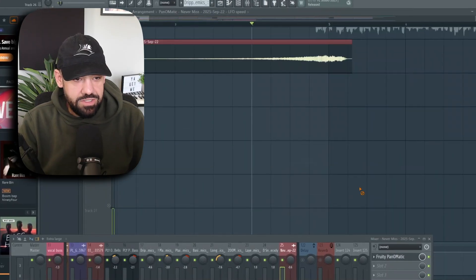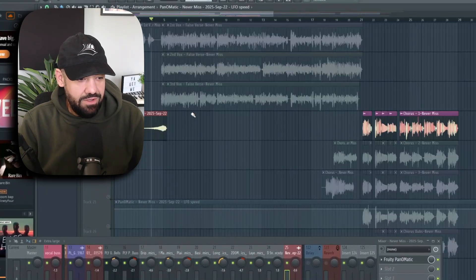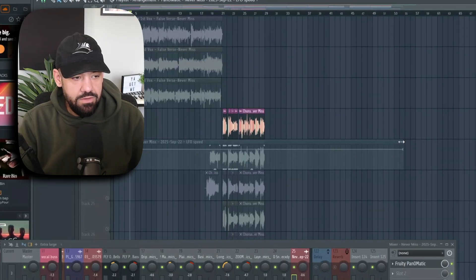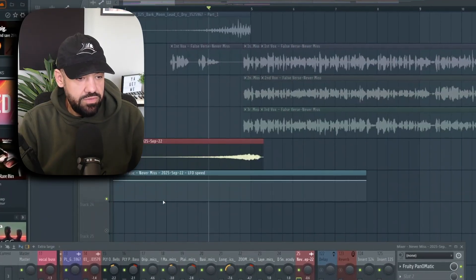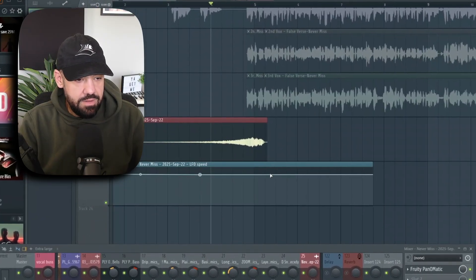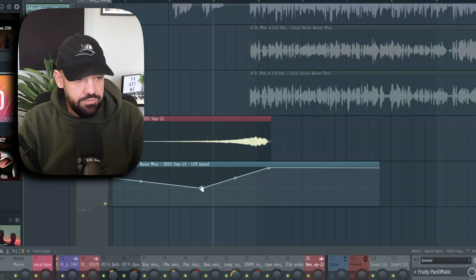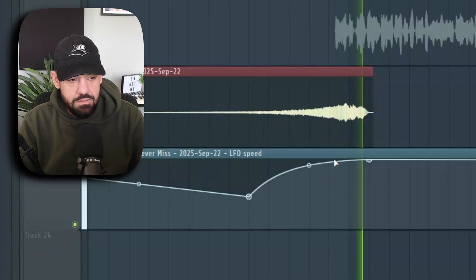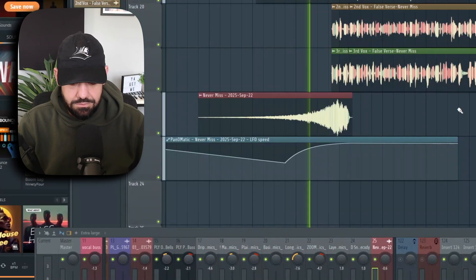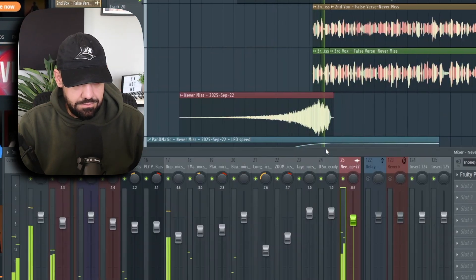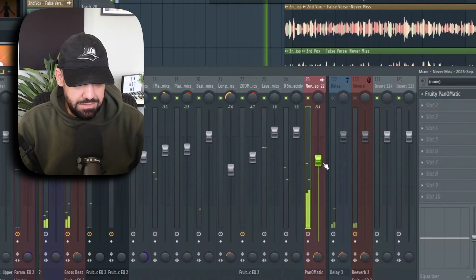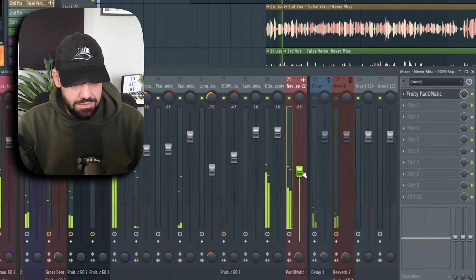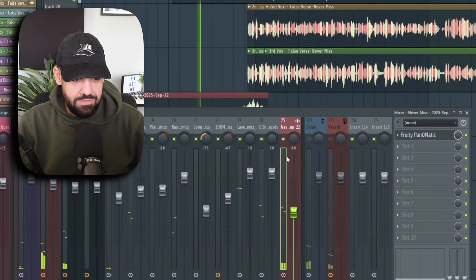You can create an automation clip on that speed and create this awesome effect with the reverse reverb, taking it a step further from your normal everyday reverse reverb. This trick is out there and a lot of people do it, but you can make it your own with different effects. You can hear the word 'low pros' still in that reverse reverb audio clip that we recorded.